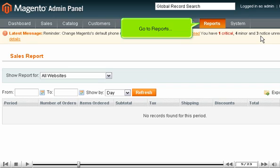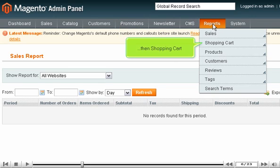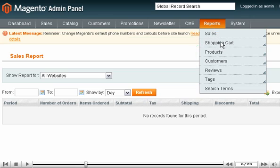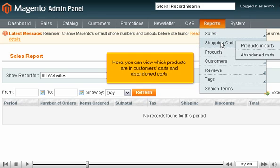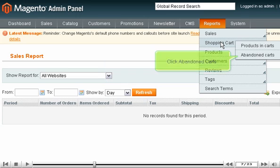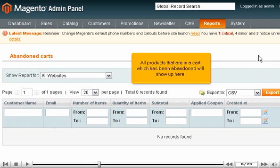Go to Reports, then Shopping Cart. Here, you can view which products are in customers' carts and abandoned carts. Click Abandoned Carts. All products that are in a cart which has been abandoned will show up here.